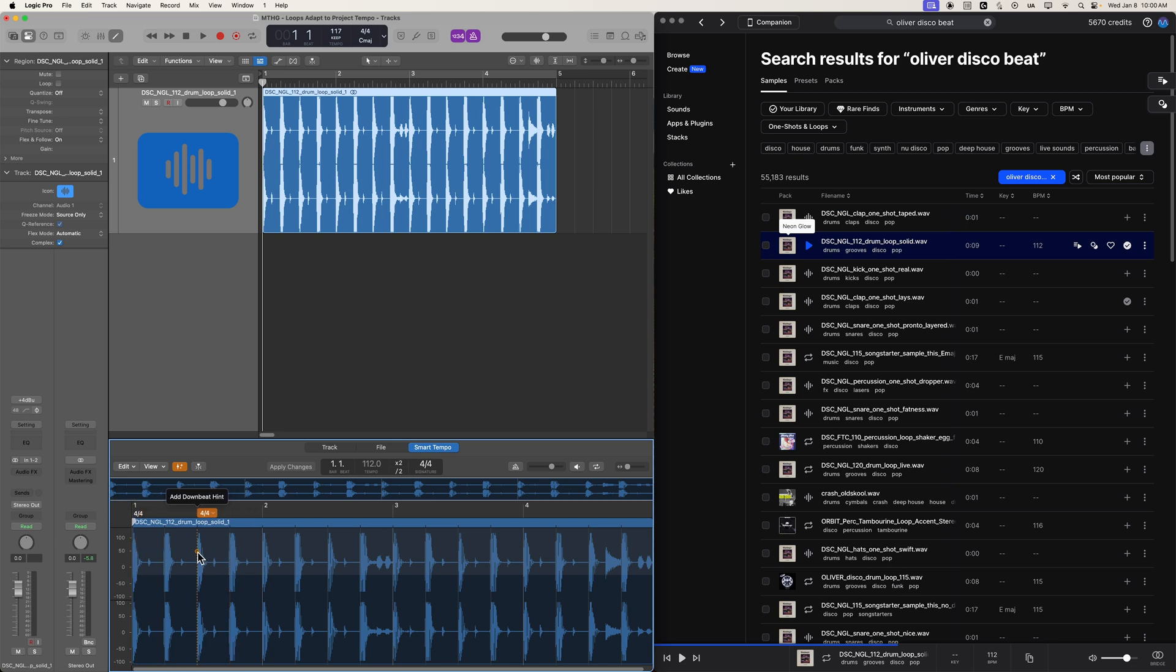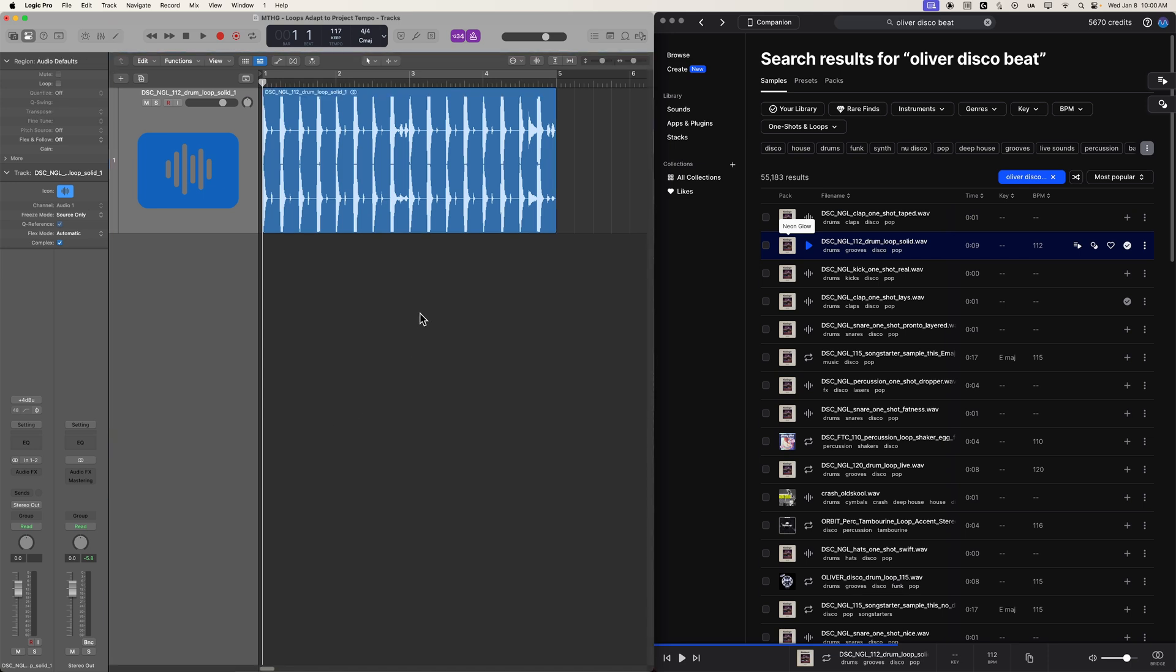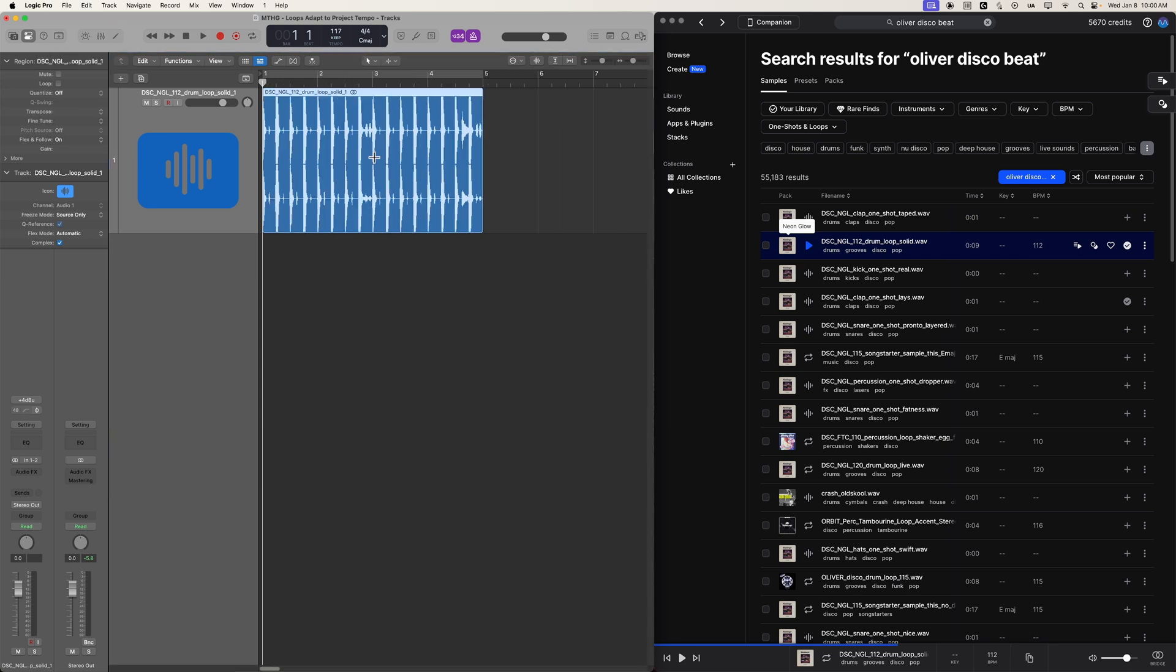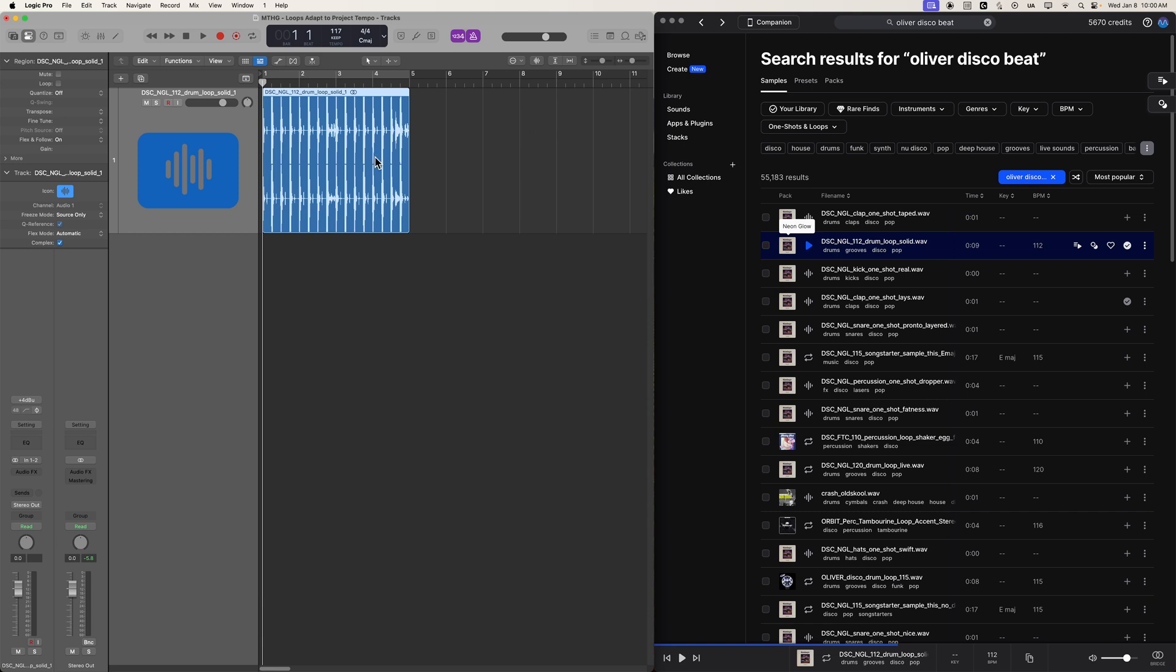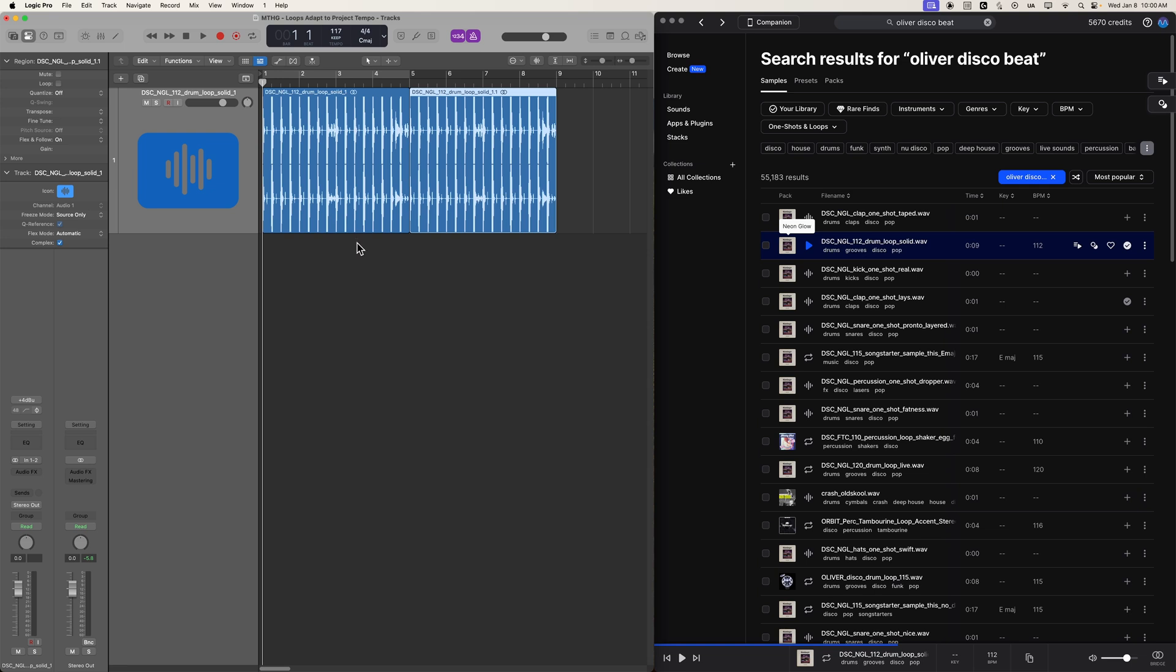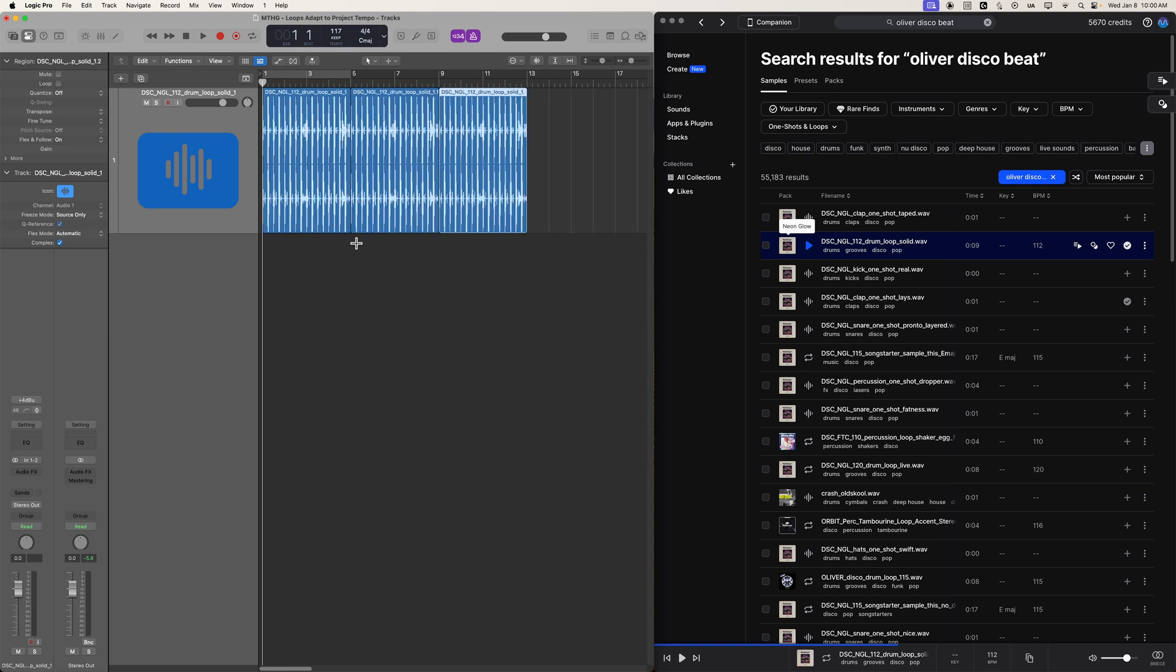and that'll create a downbeat hint. But that's more advanced than what we're trying to do here. We just want these loops that start on the first downbeat to match up with our project tempo. And now you can see that our drum beat here is matching up with our tempo at 117 BPM.